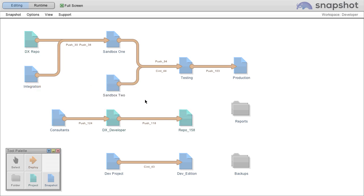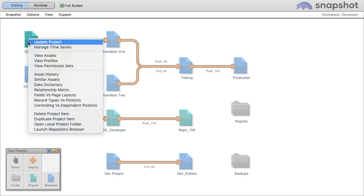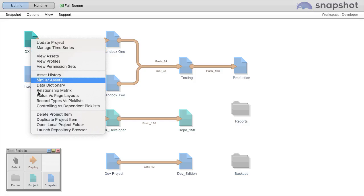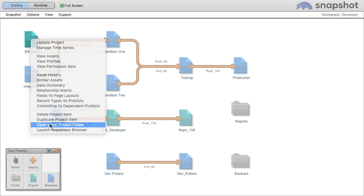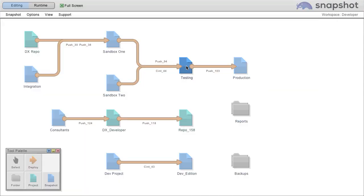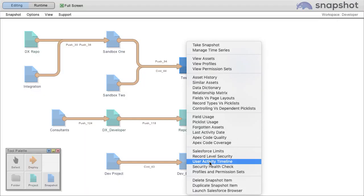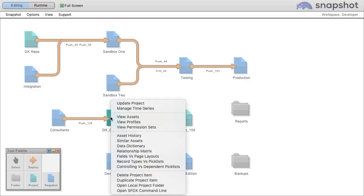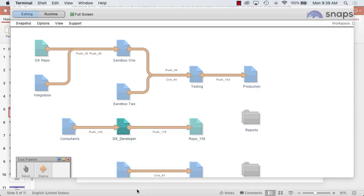Lastly, you can work with all of your familiar desktop tools. You can launch the repo browser, open the local project folder, open the connected Salesforce org. And for Salesforce DX, you can launch the command line.